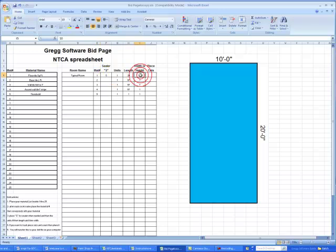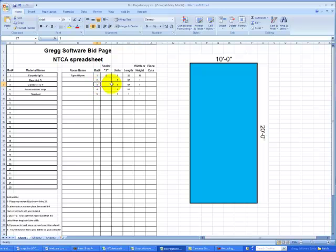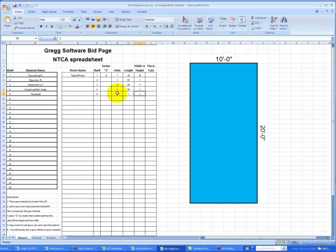The takeoff shows that we wrote material one floor tile item number one at one unit with a sealer, 20 foot by 10 foot. The base item is material number two, one unit, 57 foot times one. That would be 60 lineal feet less a three foot doorway. Now we have material number three, wall tile, one unit times 57 feet times seven feet height. Material number four, the accent stripe, one unit, 57 feet times one foot. And the last item, we have material number five, a threshold, one unit, one times one equals one threshold.